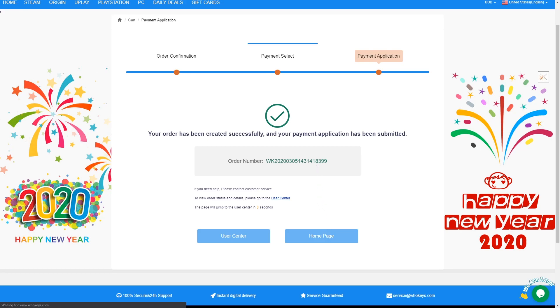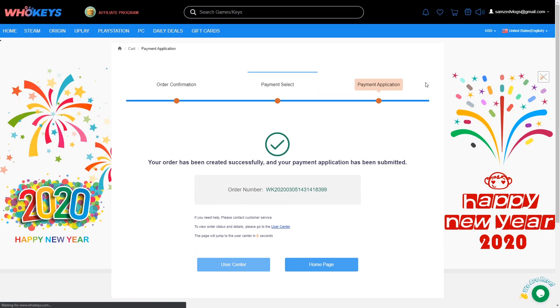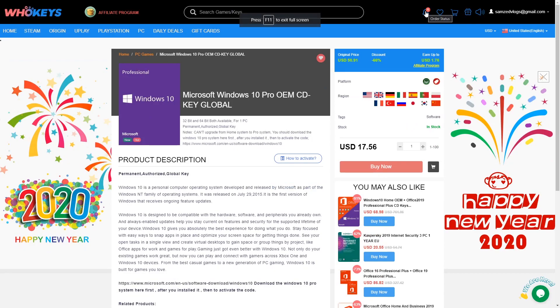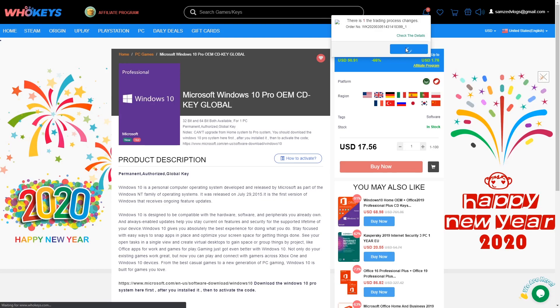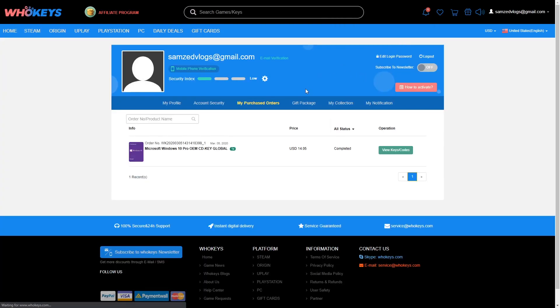We're going to get our order number. We can go back to the home page or the user center, it doesn't matter. We're going to go back to our profile and get our code.